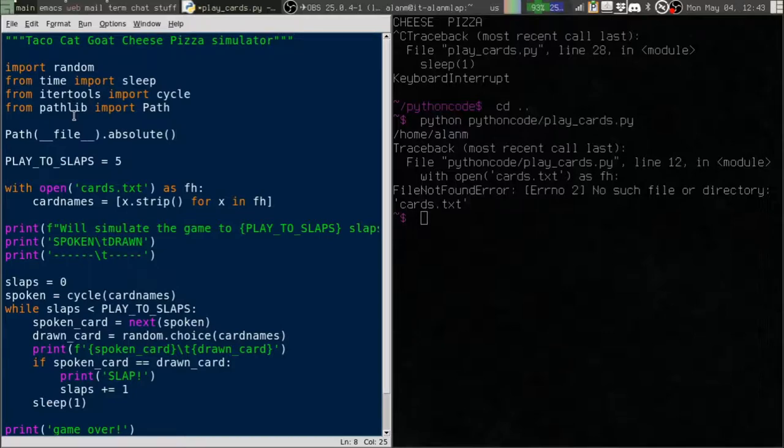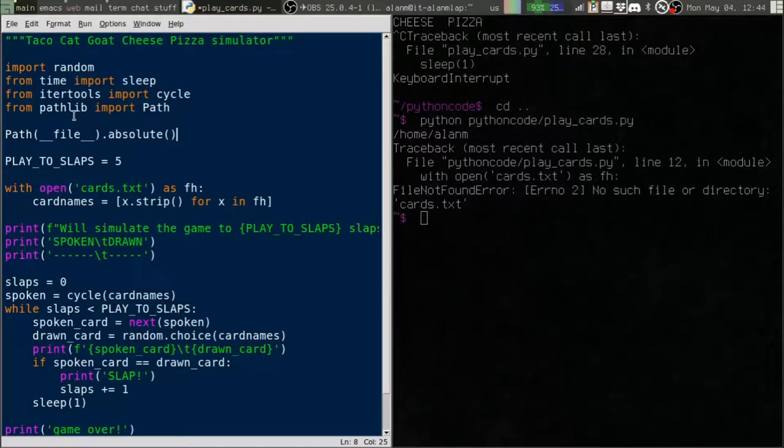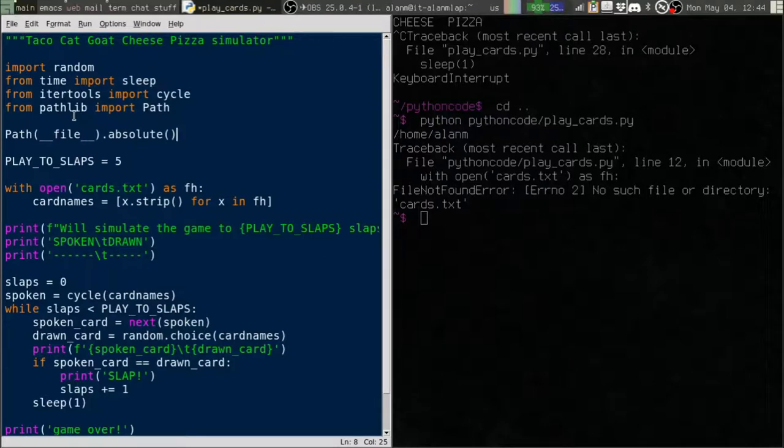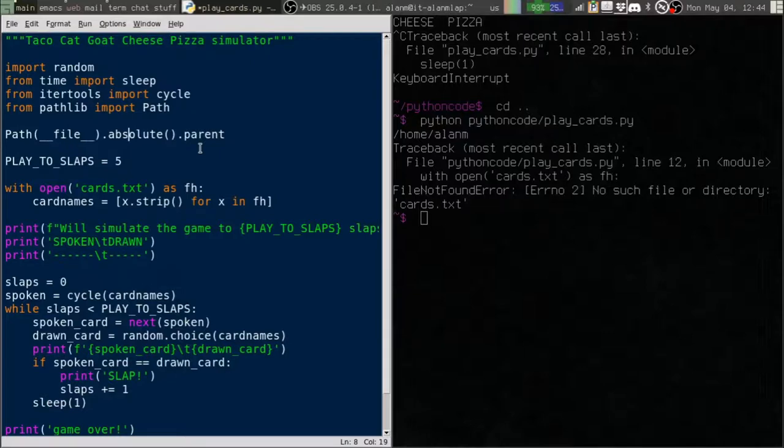That's okay, because it's still a valid location for this file. When we call absolute on it, we're going to change it into an absolute path to this file, this Python script. And then we're going to get the parent attribute, which is the directory that contains this file.